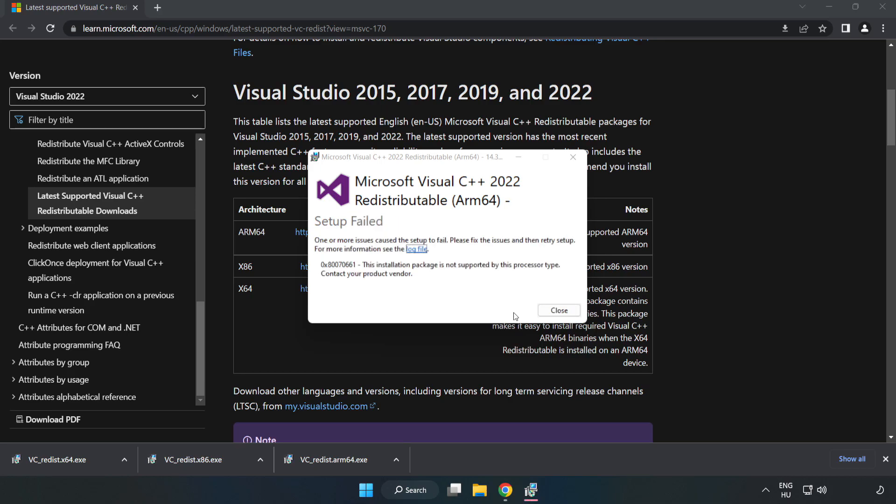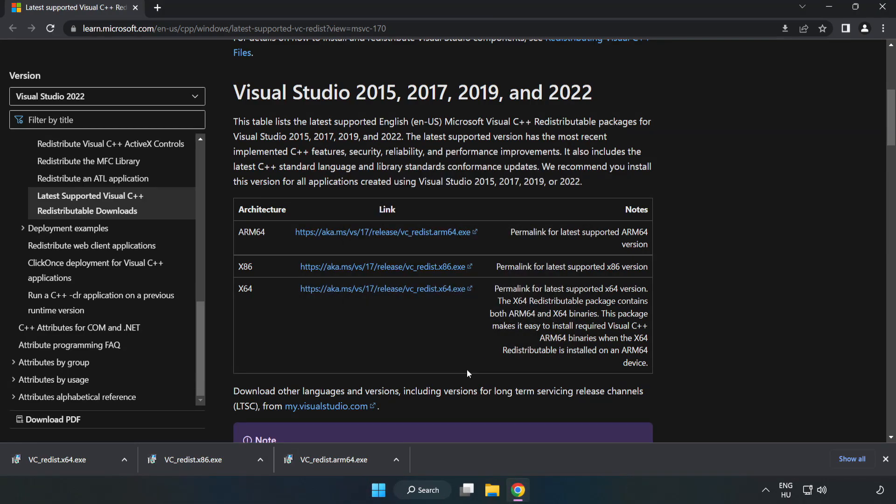If it fails to install, no problem. Repeat for the other.